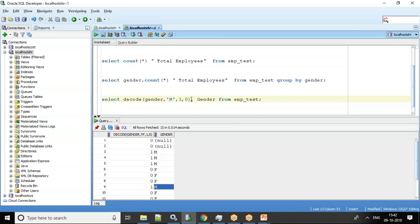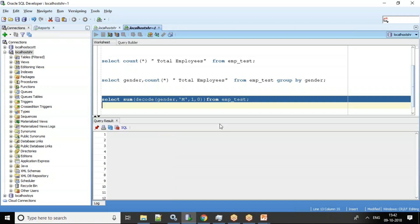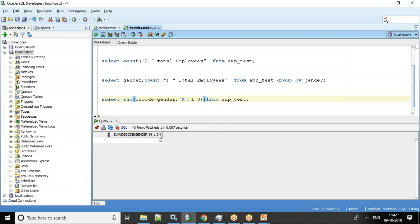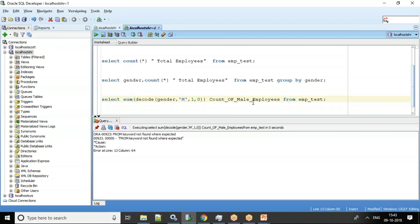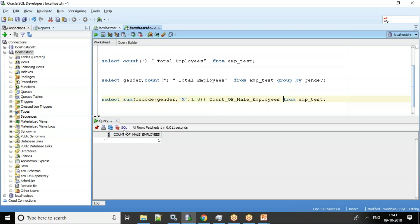Now what I'll do is wrap this with SUM — SELECT SUM(DECODE(gender, 'M', 1, 0)) — so 1 plus 0 gives us 1, and summing them up we get count of male employees as 5. So we have the count of male employees.